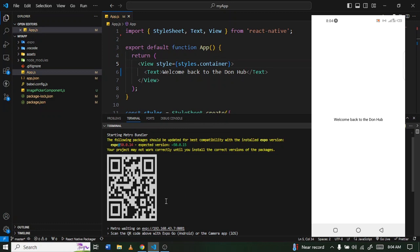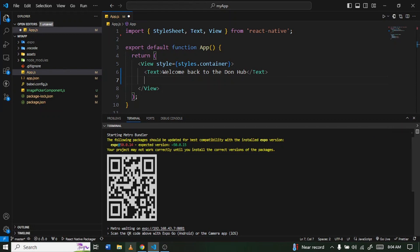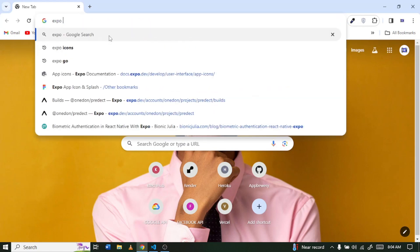As you can see, we have some text already showing — it says 'Welcome back to you'. The next thing is to show you how we can implement icons in our React Native project, so I'll go back to my browser and search for Expo icons.